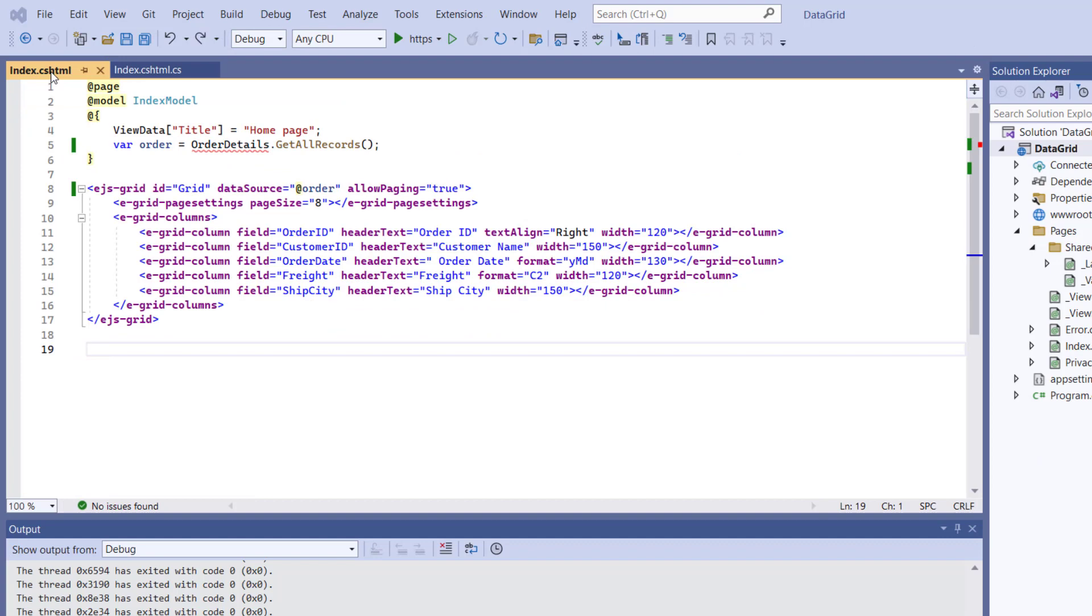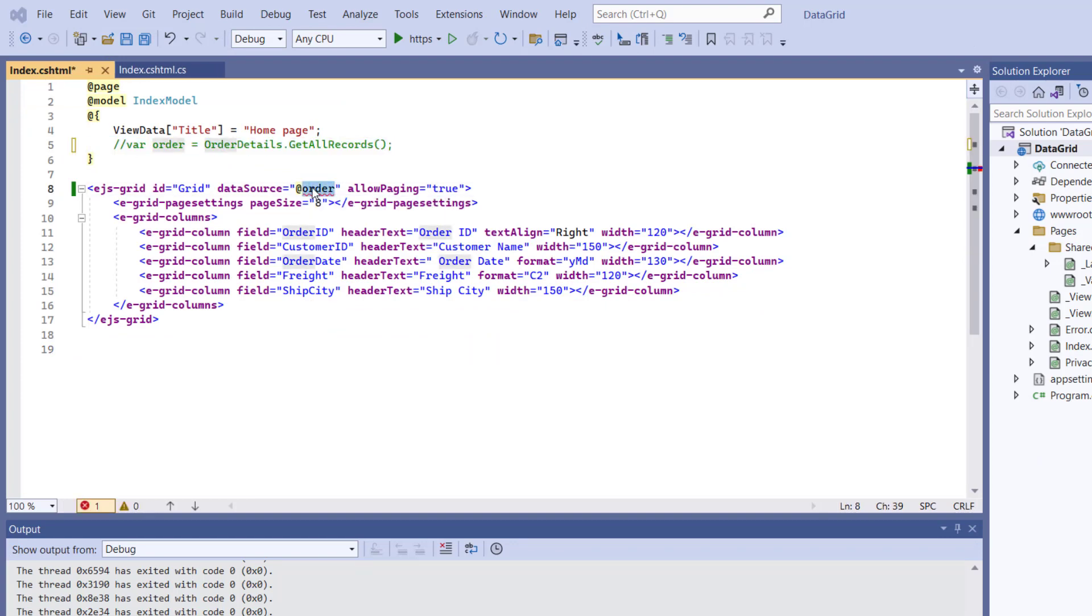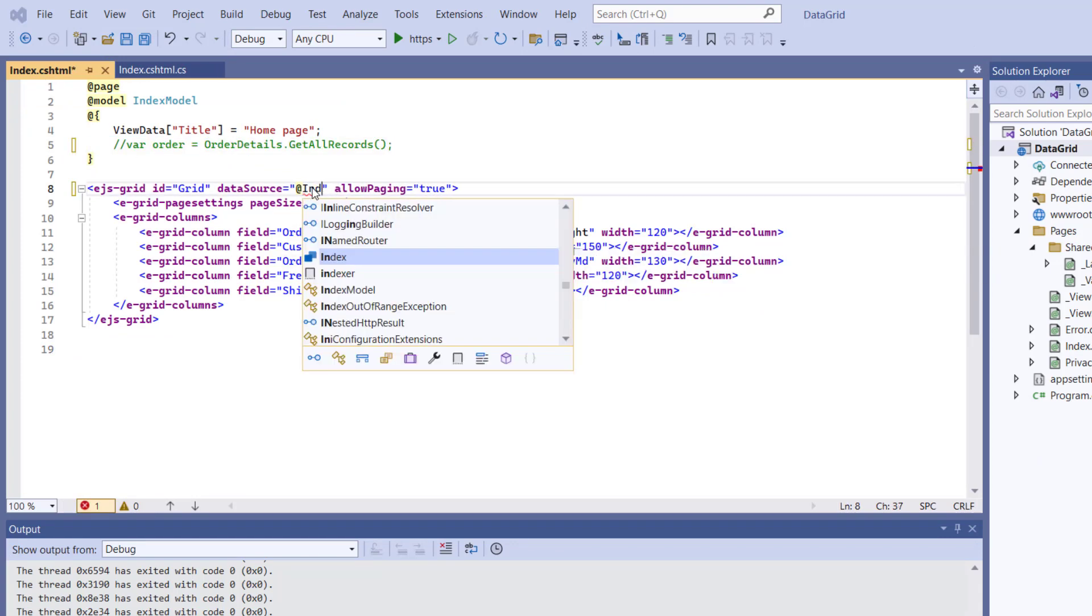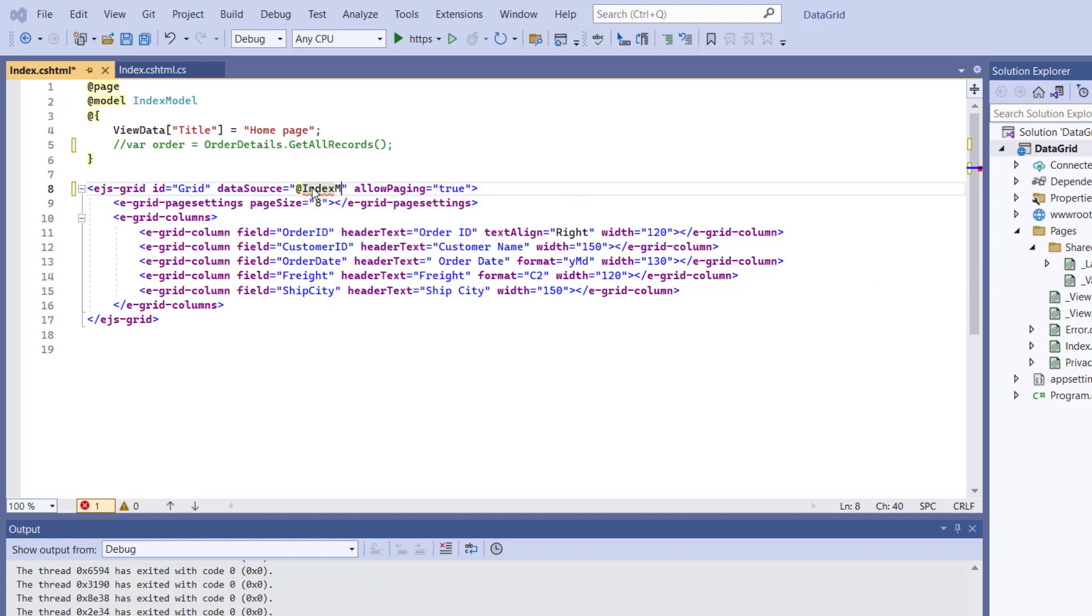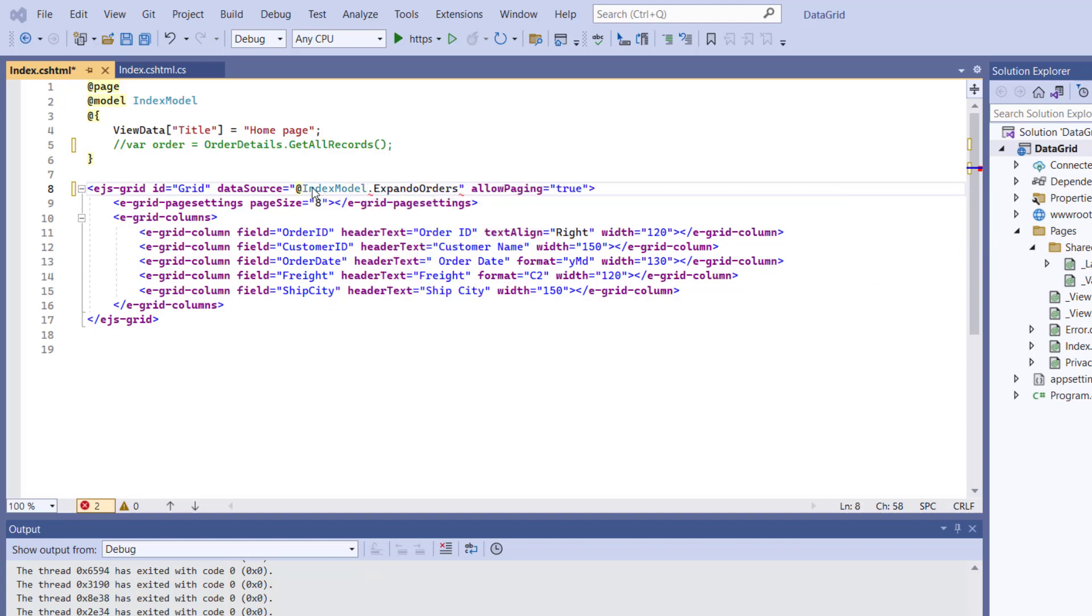Finally, assign this ExpandoOrders list to the DataSource property, thus changing the DataSource type of the DataGrid to Expando object.